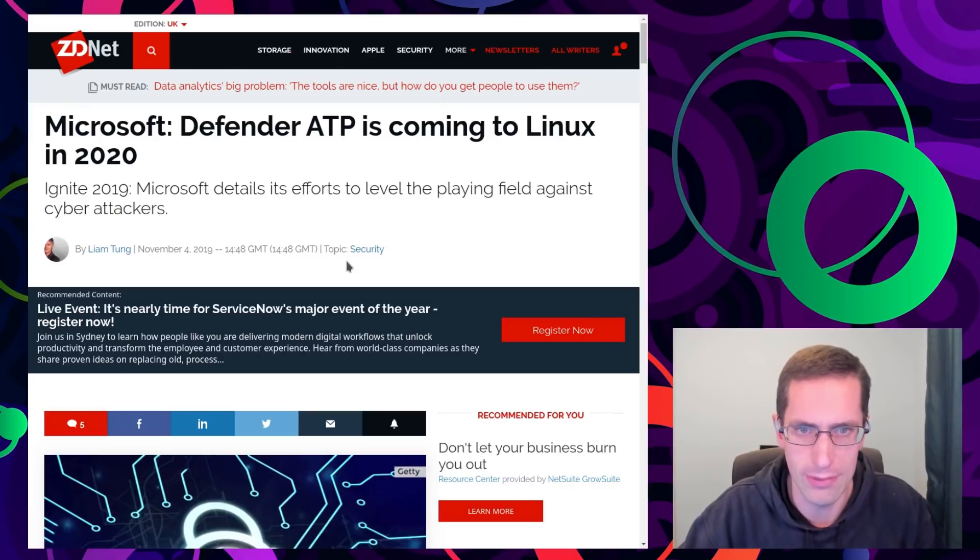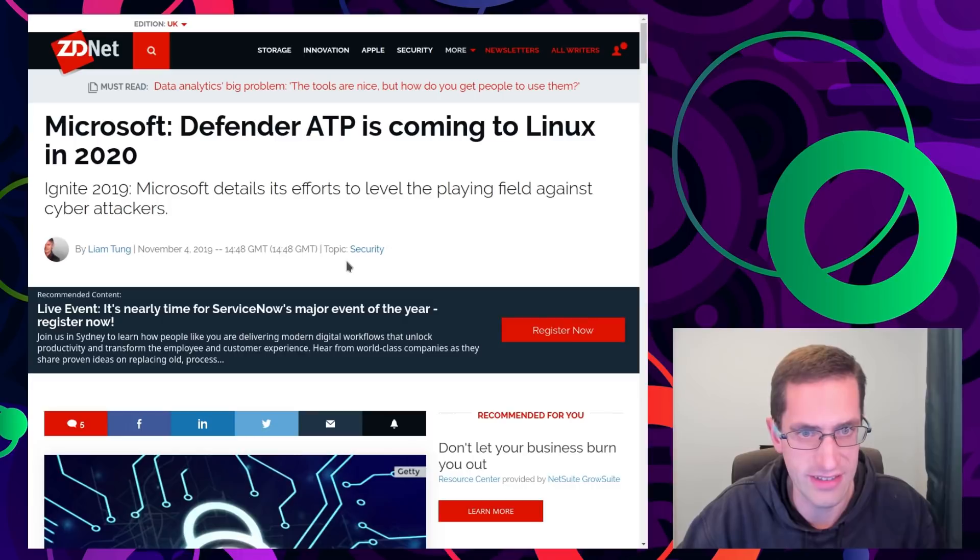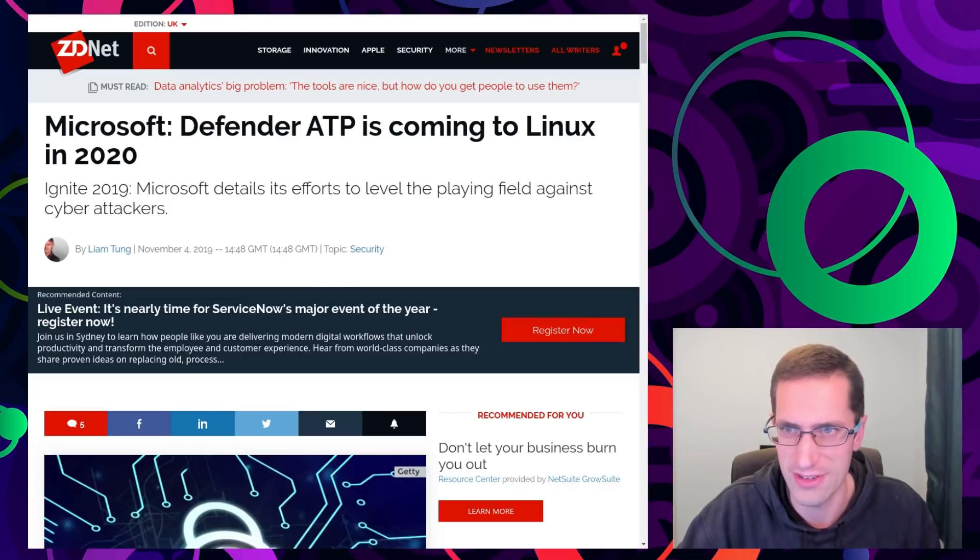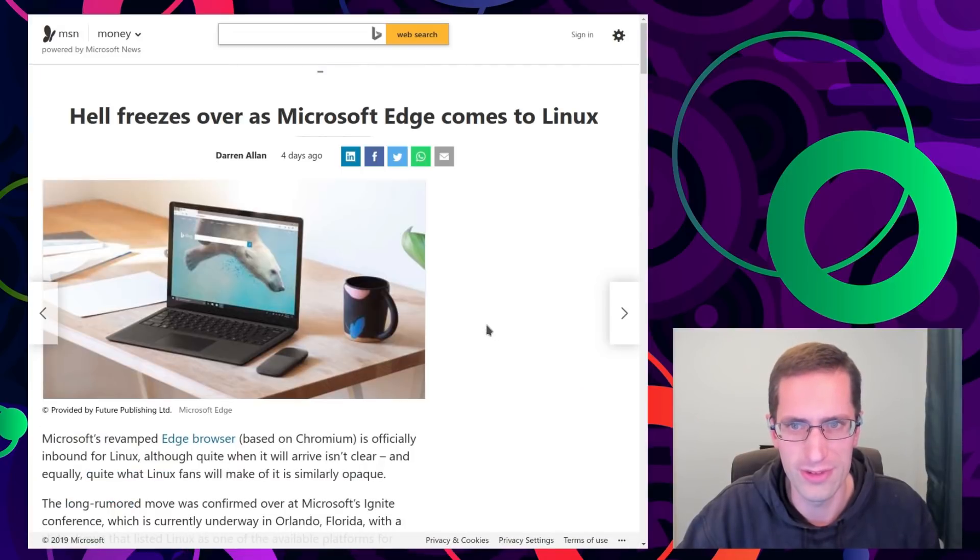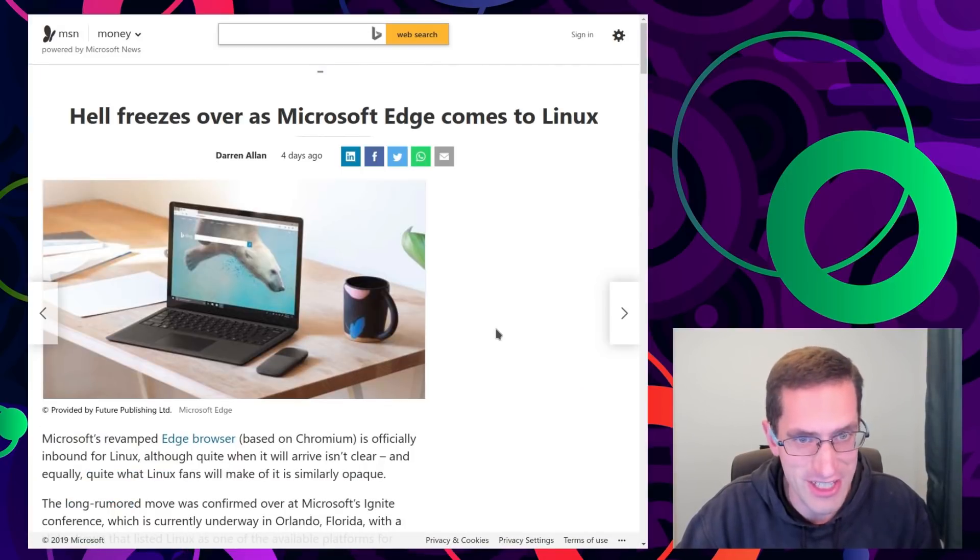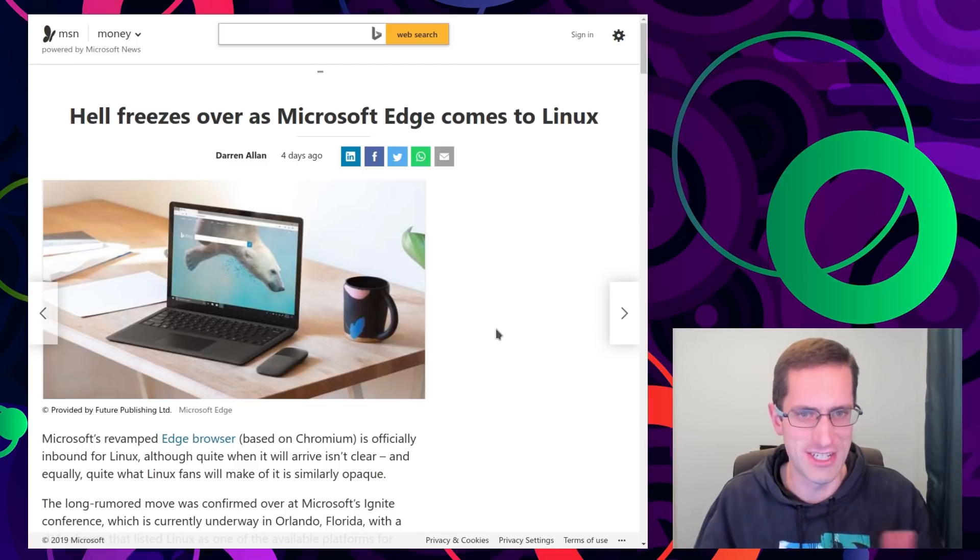Anyway I noticed this came up on my news feed. Microsoft Defender ATP is coming to Linux. And it turns out that wasn't the only piece of Microsoft software coming to Linux. Perhaps the more important one was hell freezing over as Microsoft Edge is coming to Linux.